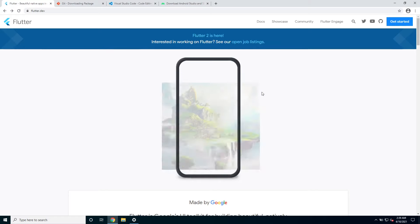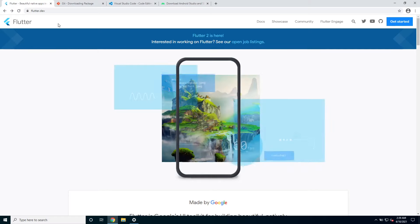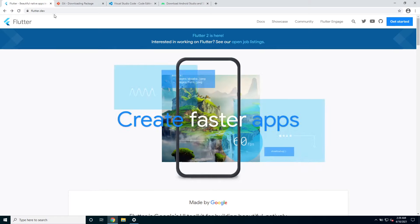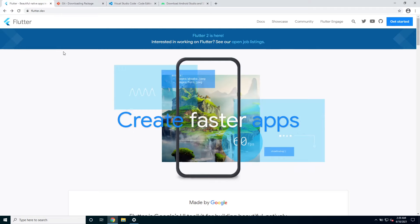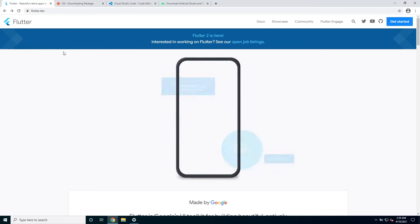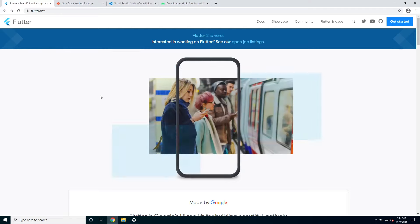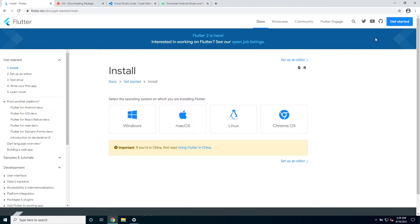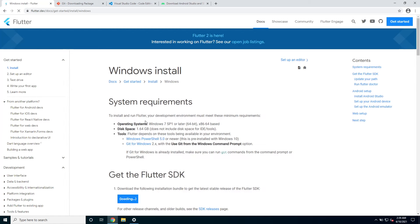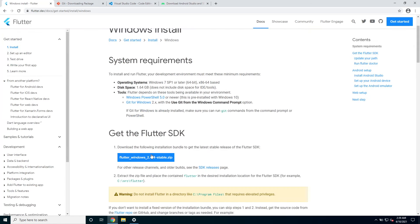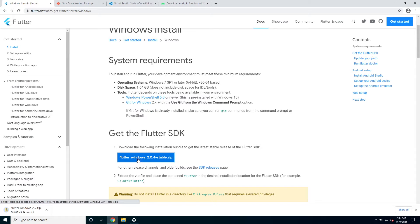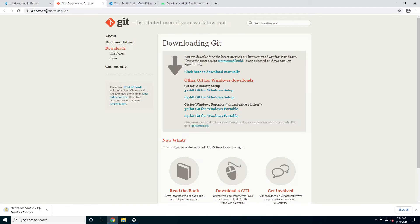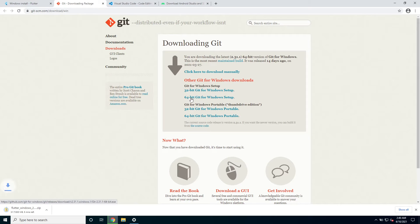So first you need to go to flutter.dev. I will link everything in the description so you can just go look there for all the links. We are going to get started. This guide is for Windows so I will choose Windows and I'm gonna go download this zip file. Then I need to go to this site, I need to download git. I'm gonna get the 64-bit since that's my Windows installation.